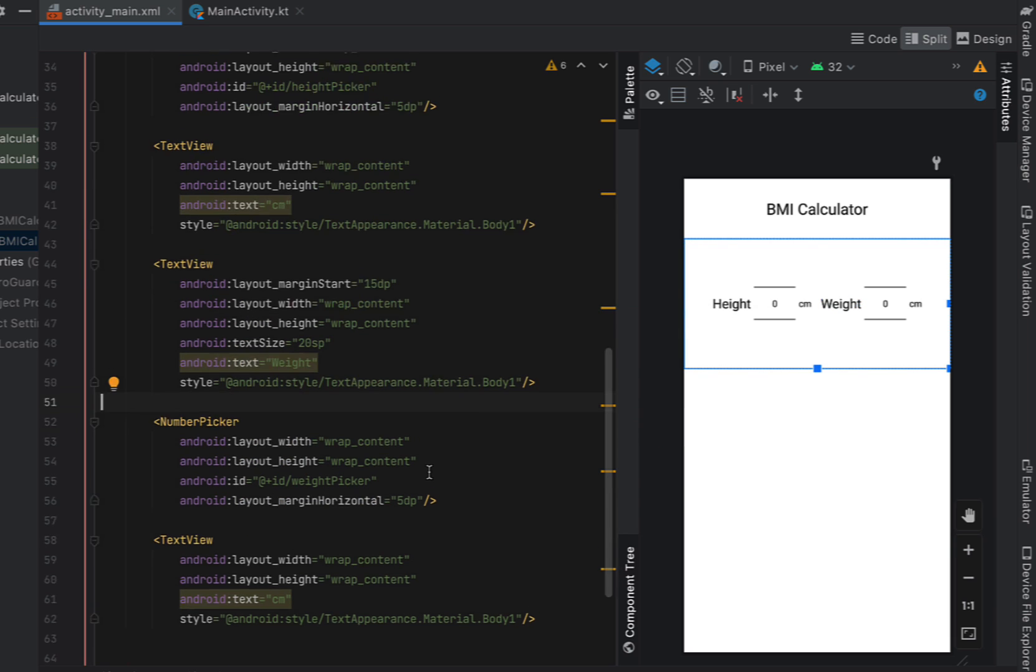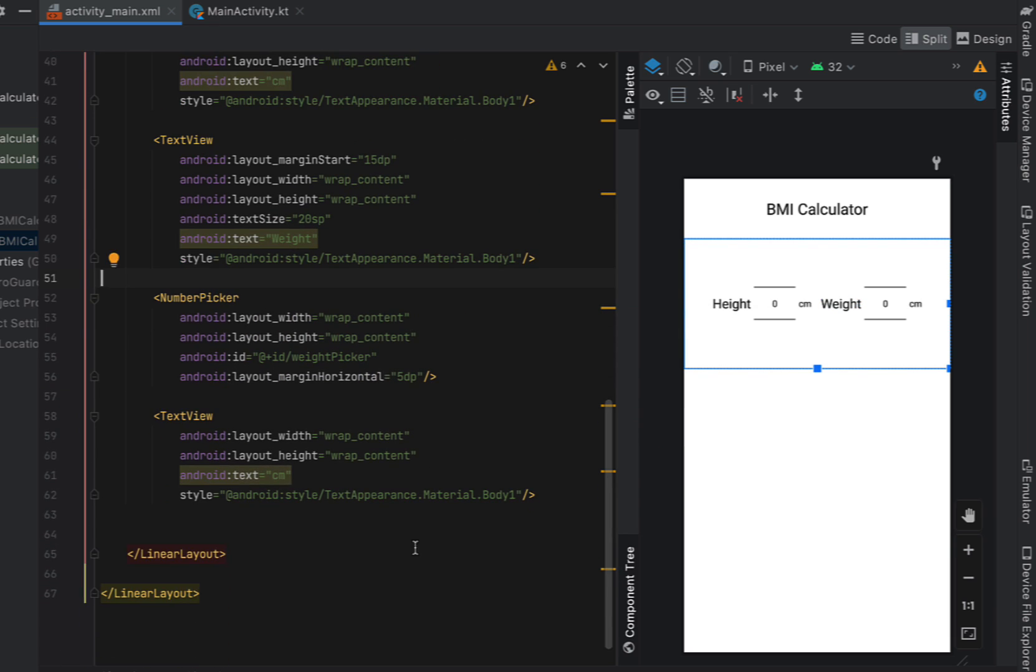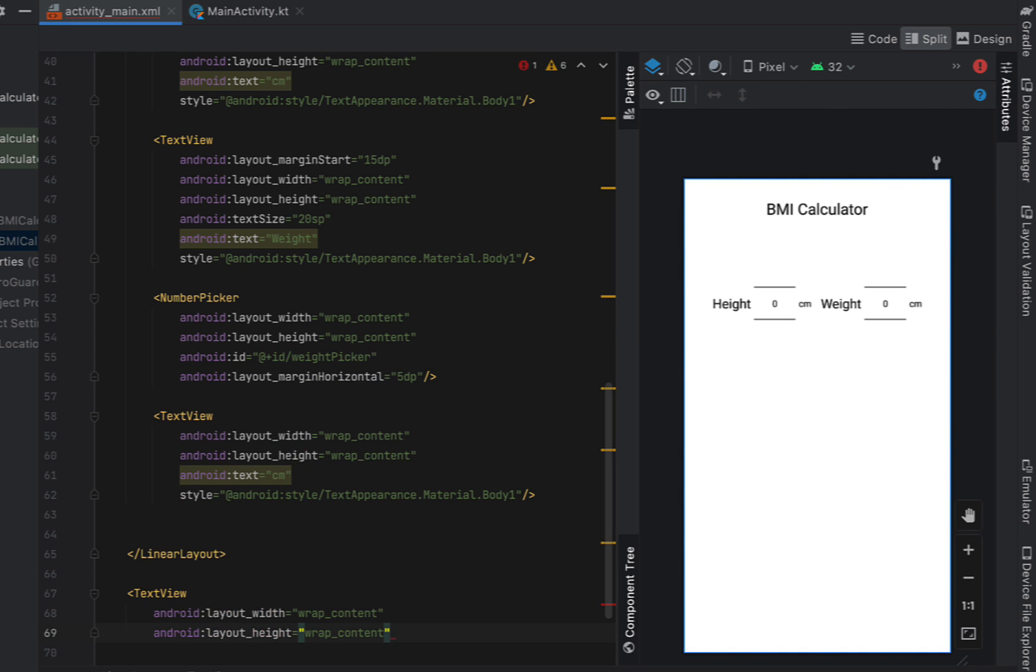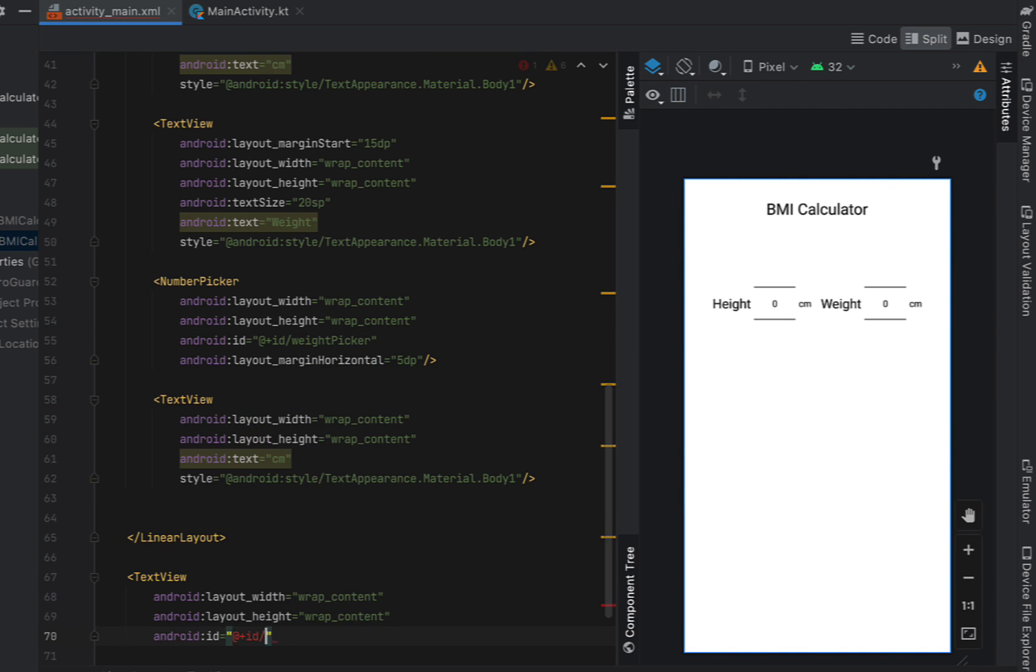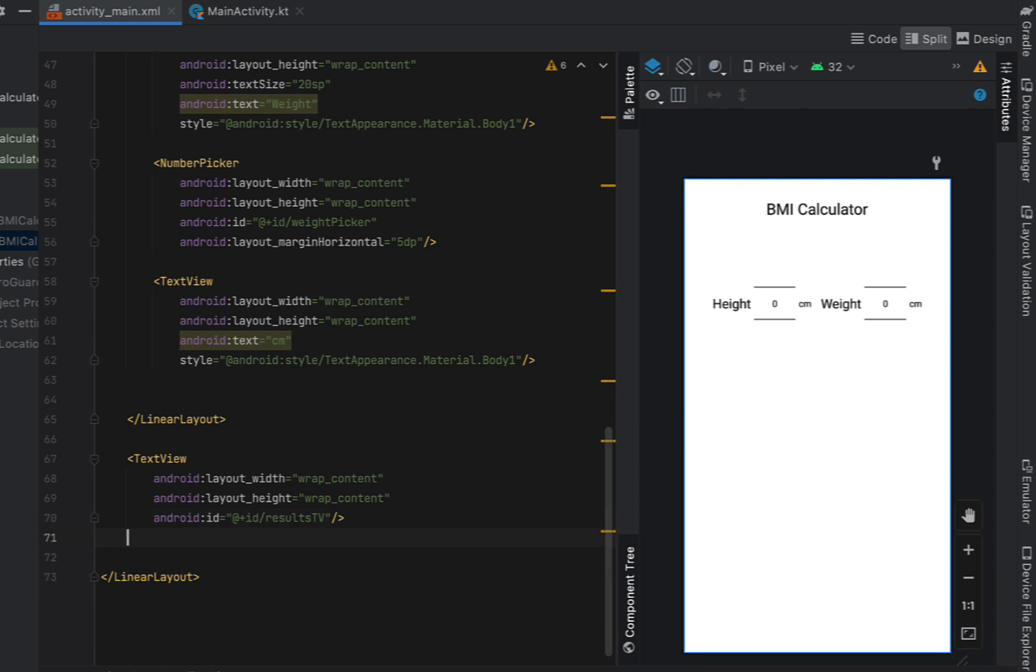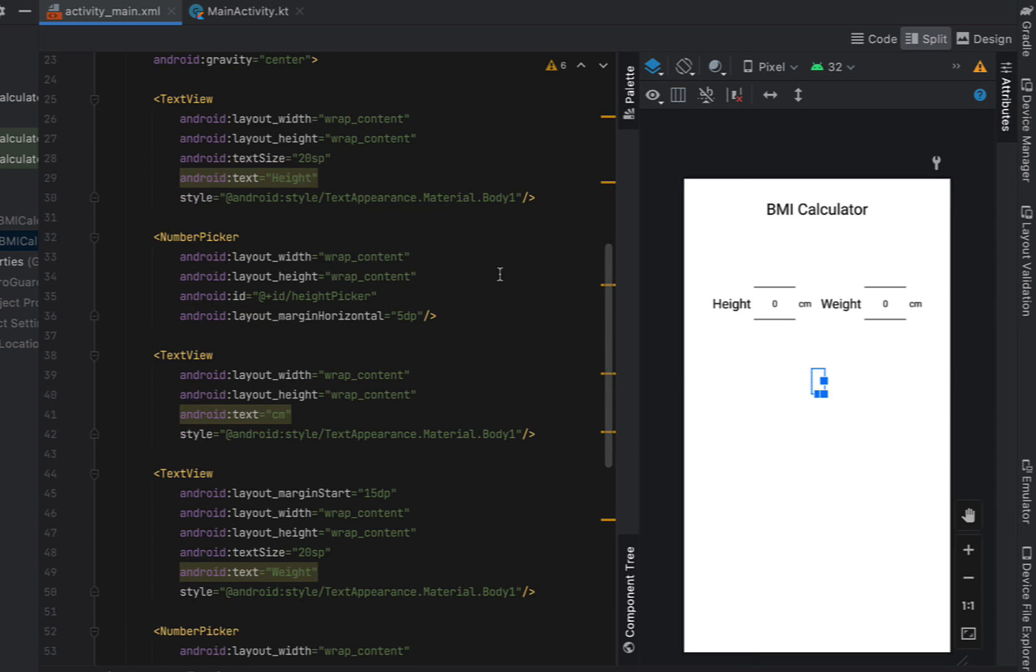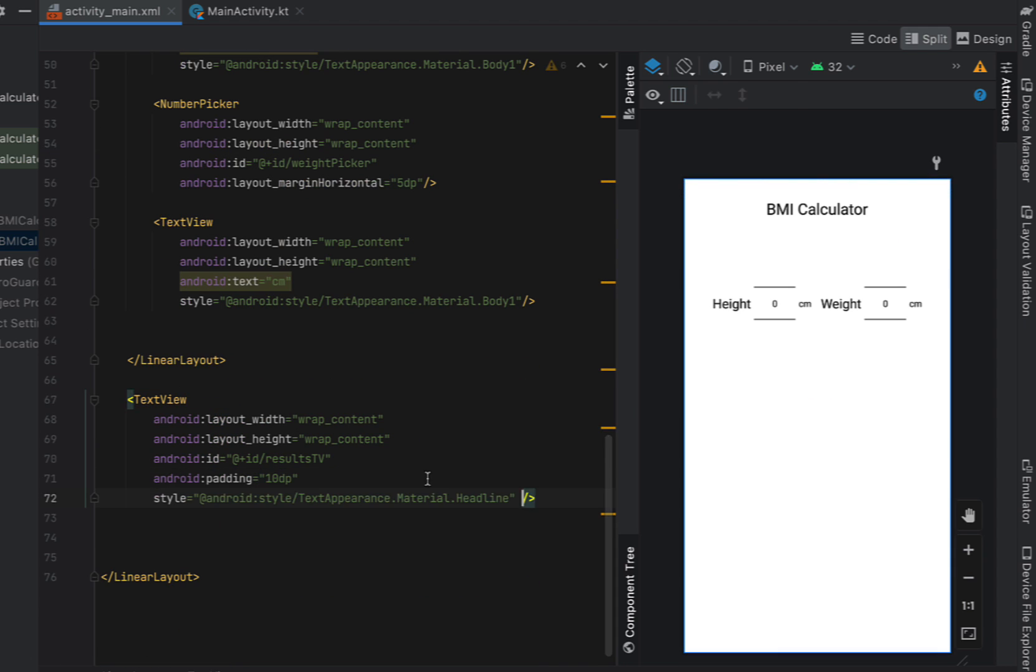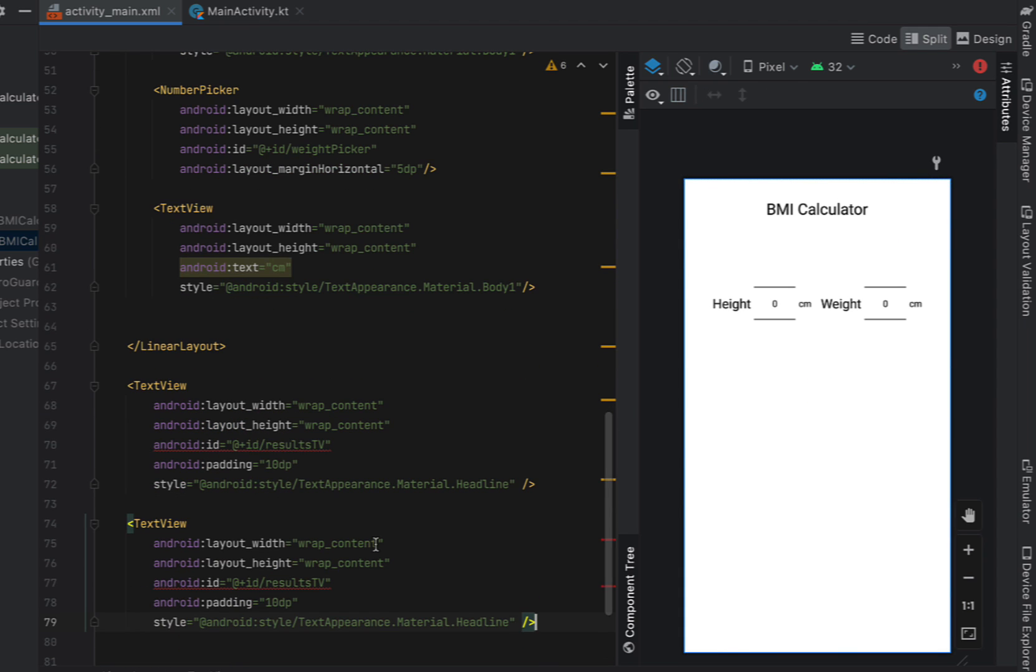Below both of our pickers we just want to have somewhere where we can put the results of our BMI calculator. So I'm just going to create a text view with width and height wrap content ID is results text view padding 10dp and we're going to steal our headline style from our header.